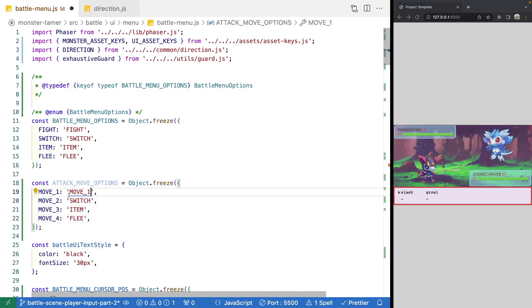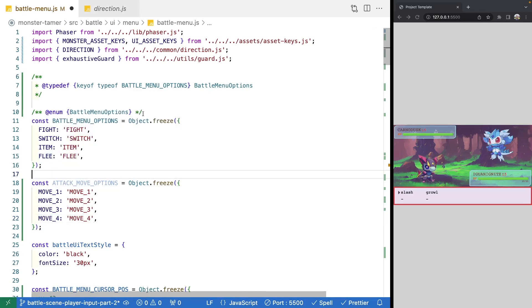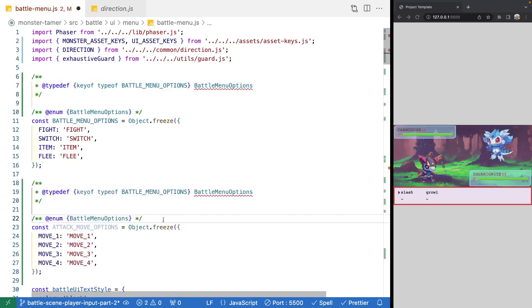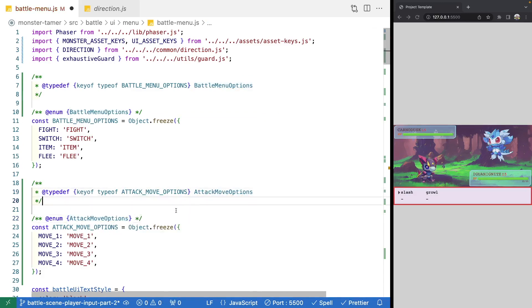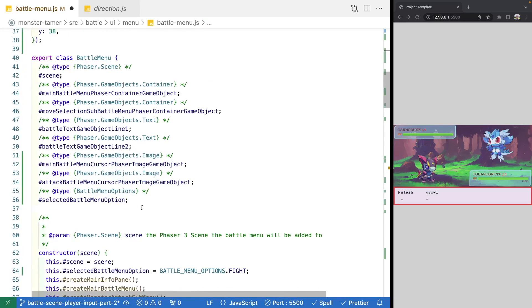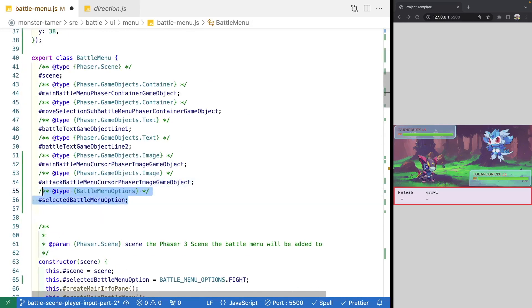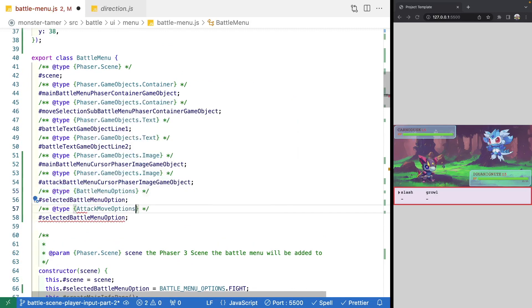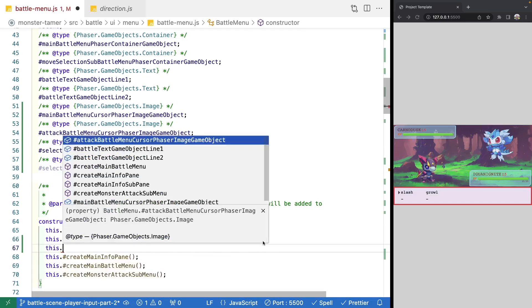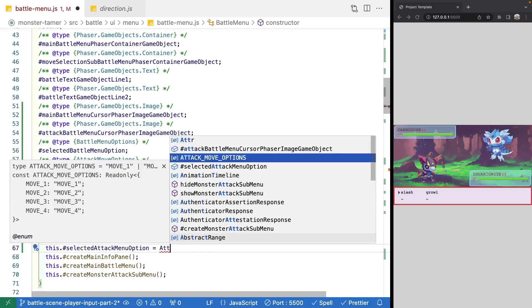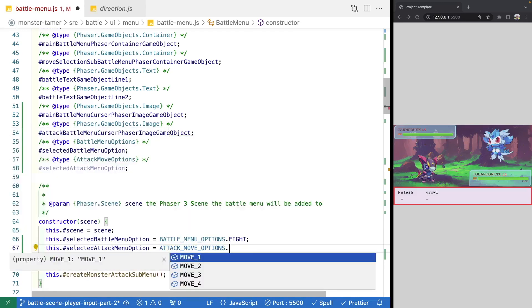We'll copy the JS config to get our types and update the references to ATTACK_MOVE_OPTIONS. Then we need a variable to track which move is currently selected, so we'll do selectedAttackMenuOption with type ATTACK_MOVE_OPTIONS. In our constructor, we'll set this.selectedAttackMenuOption to ATTACK_MOVE_OPTIONS.MOVE_ONE as our default.